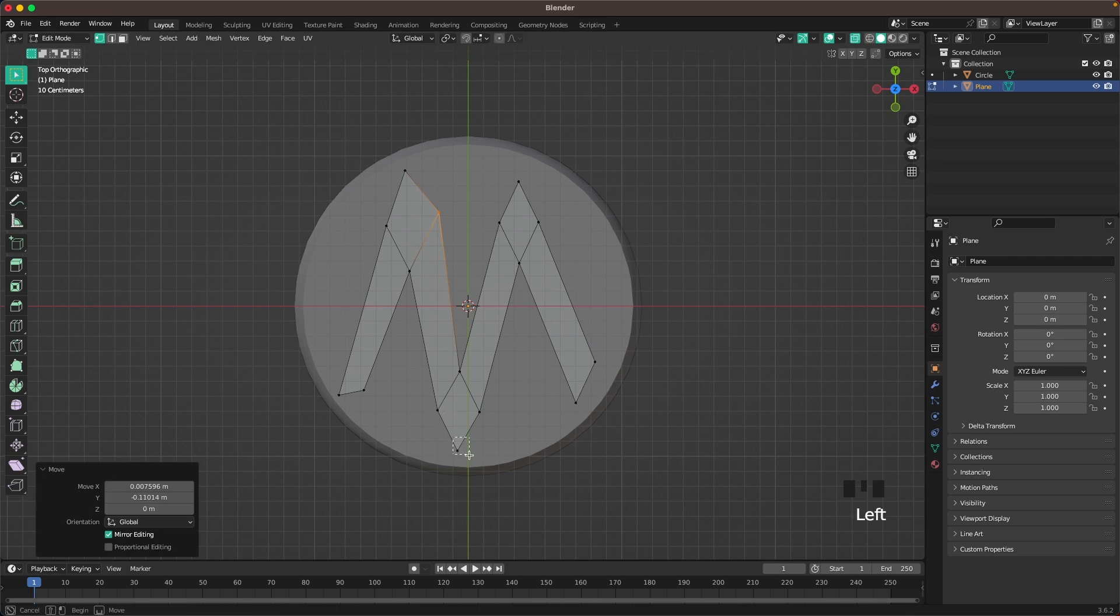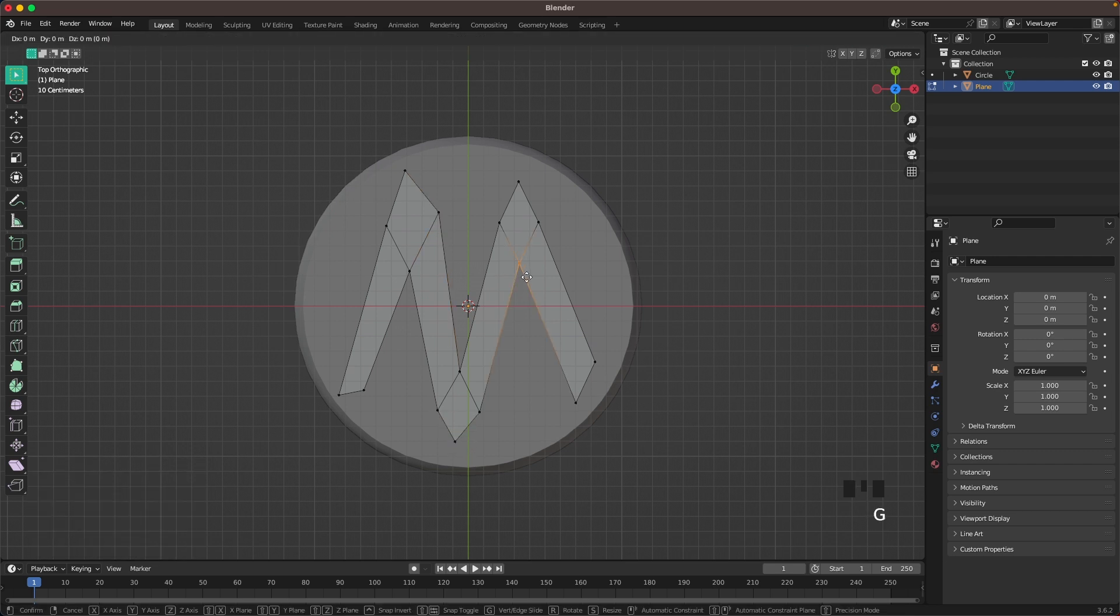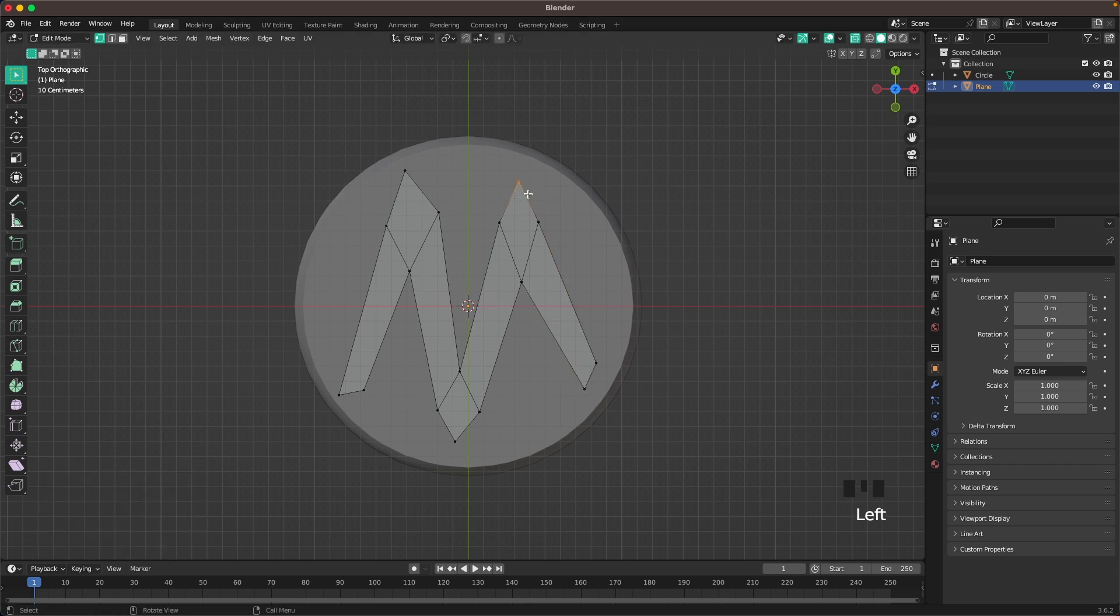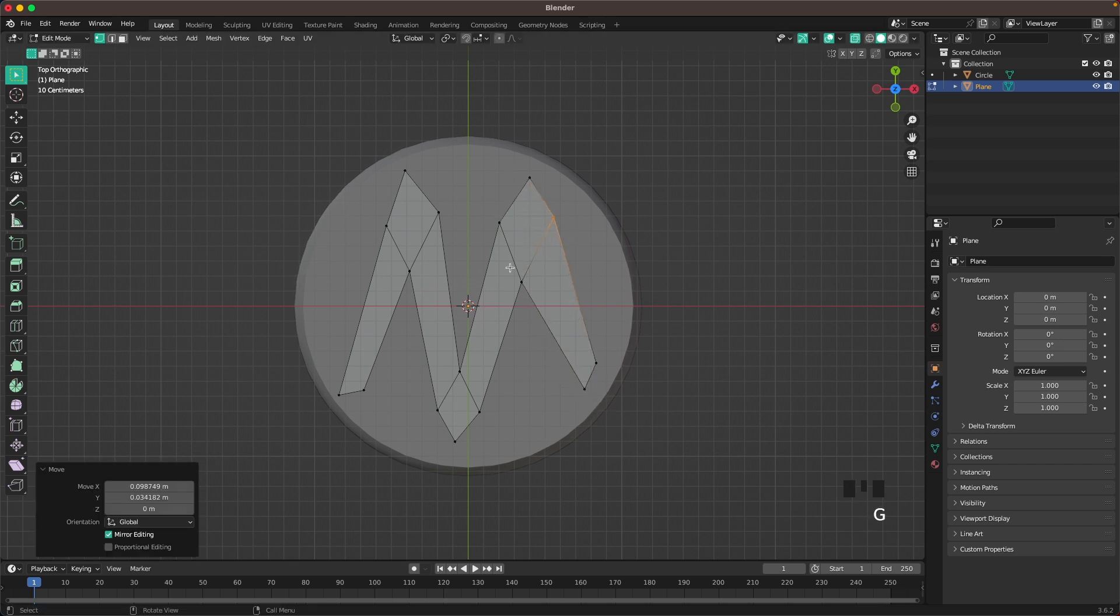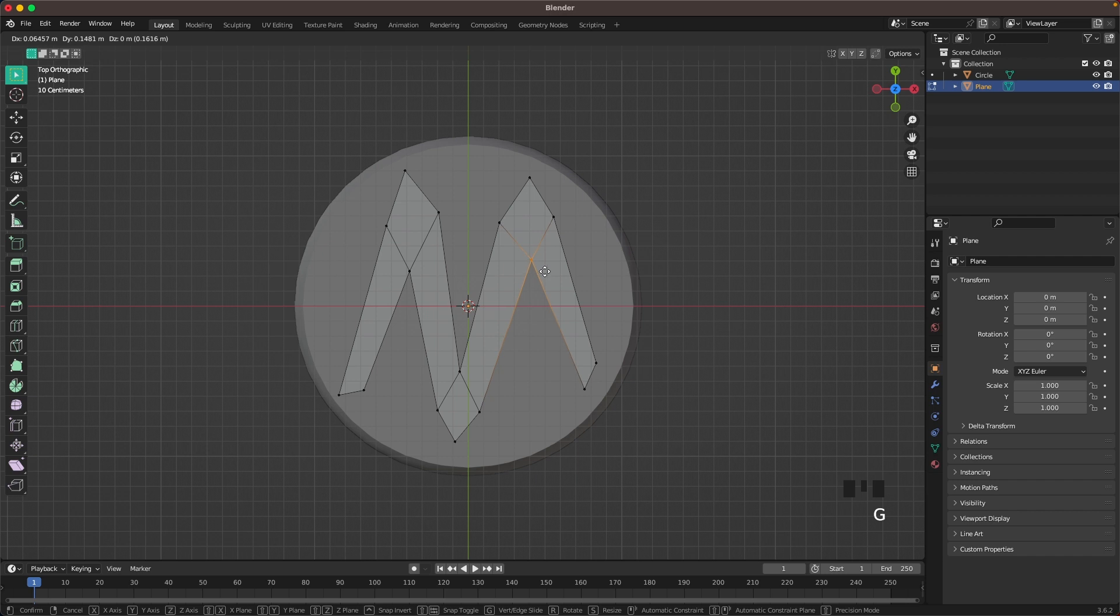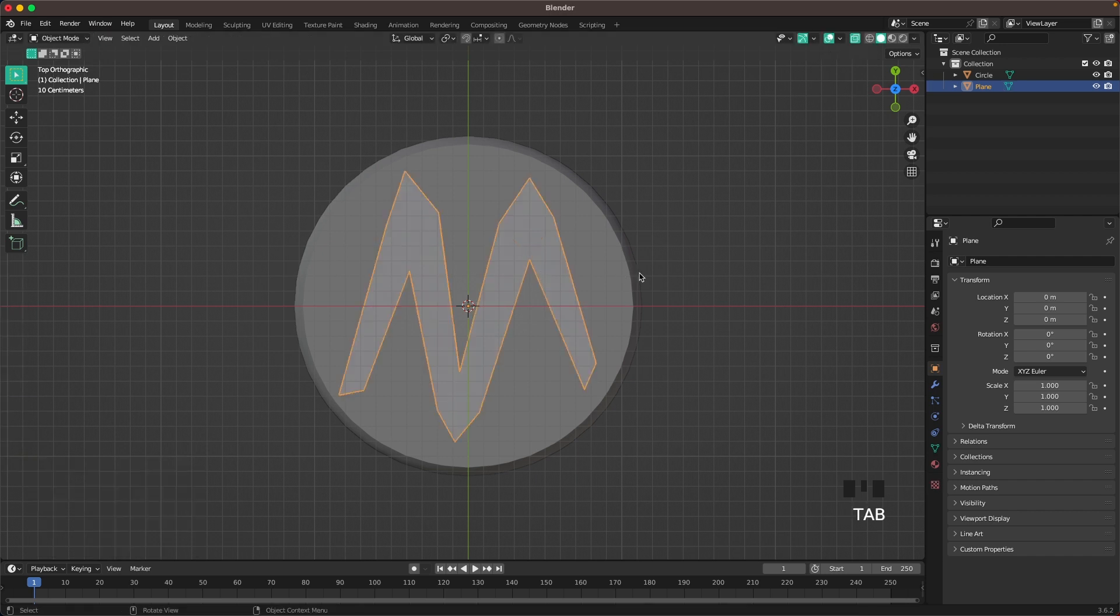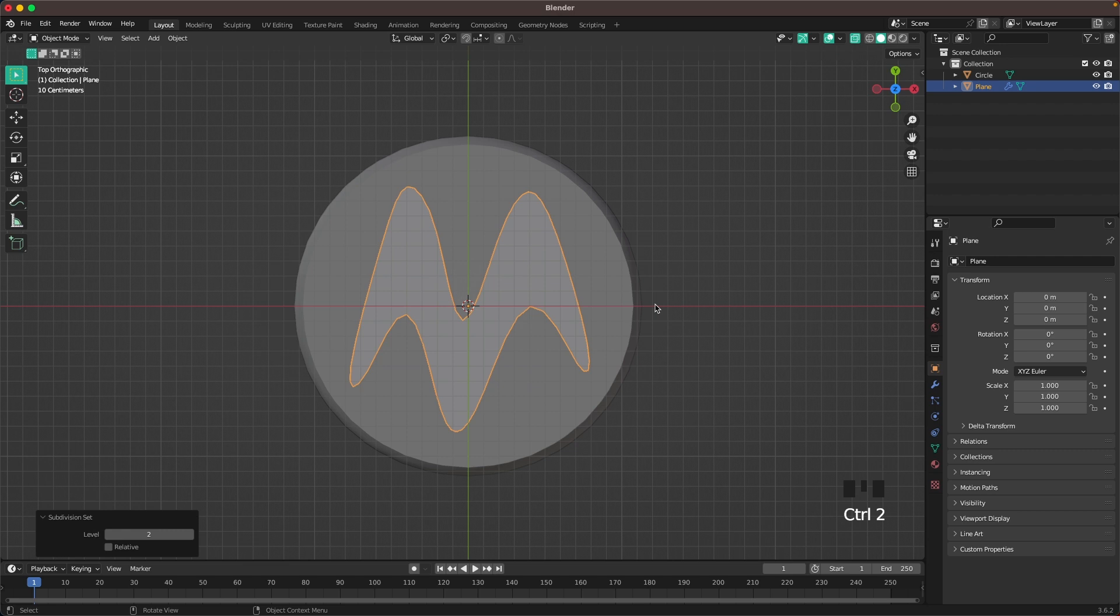Place that there. Place that there. Then press Tab to leave edit mode. Press Ctrl 2 to add a subdivision modifier.